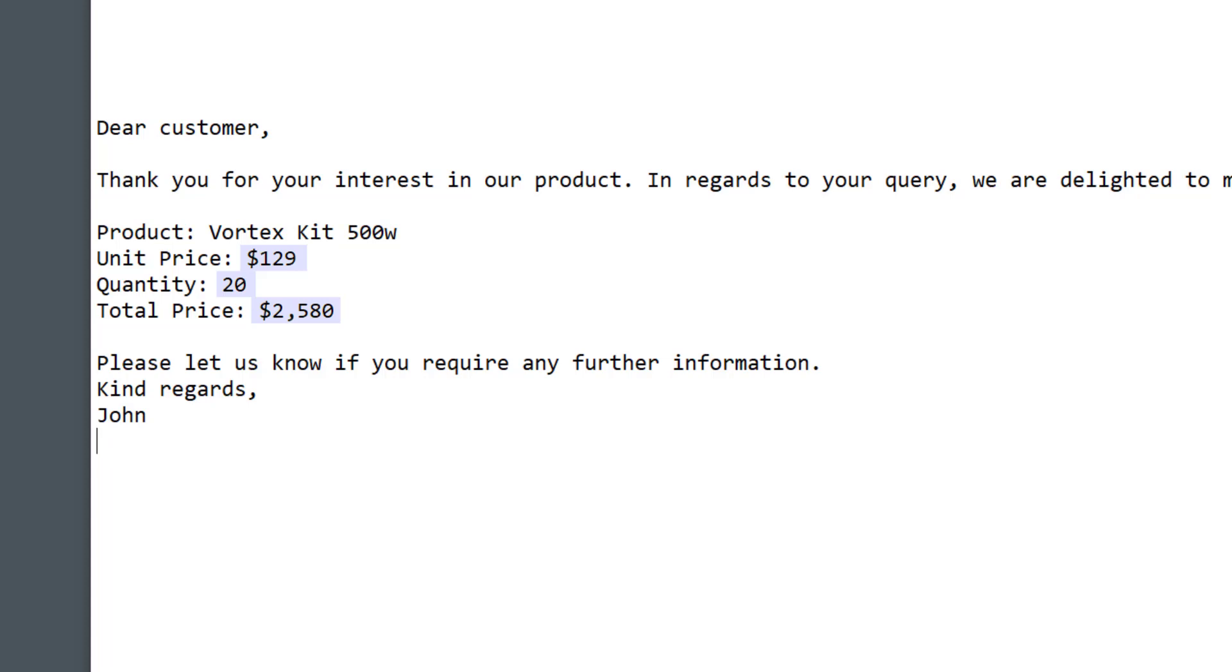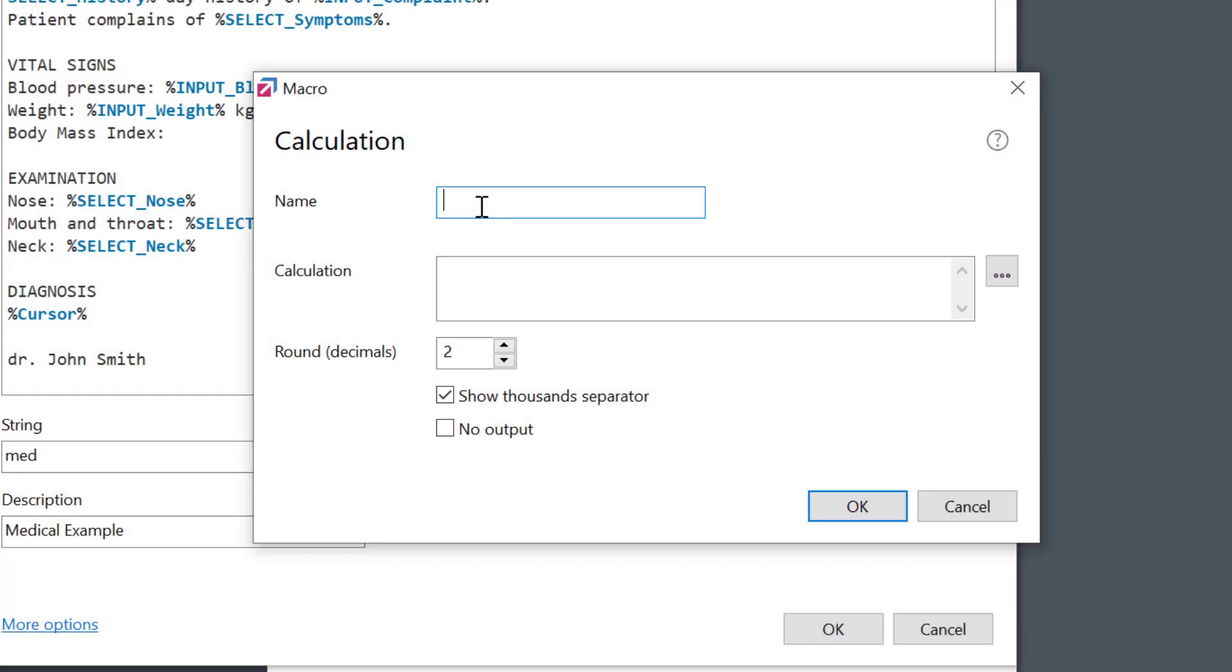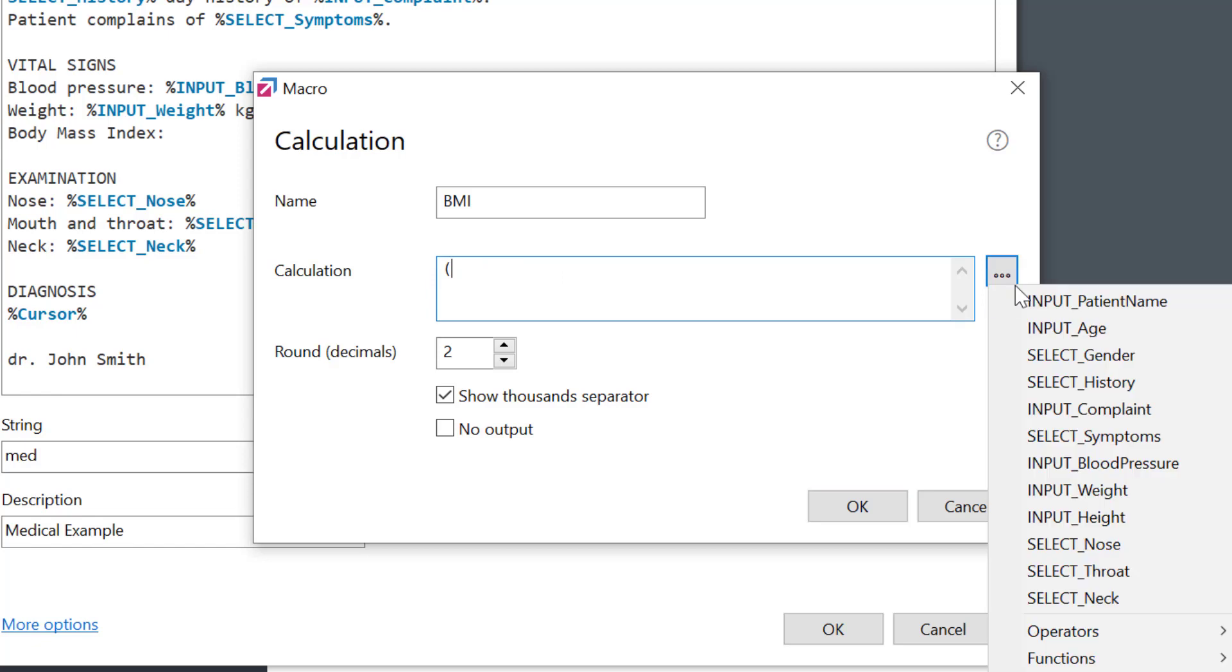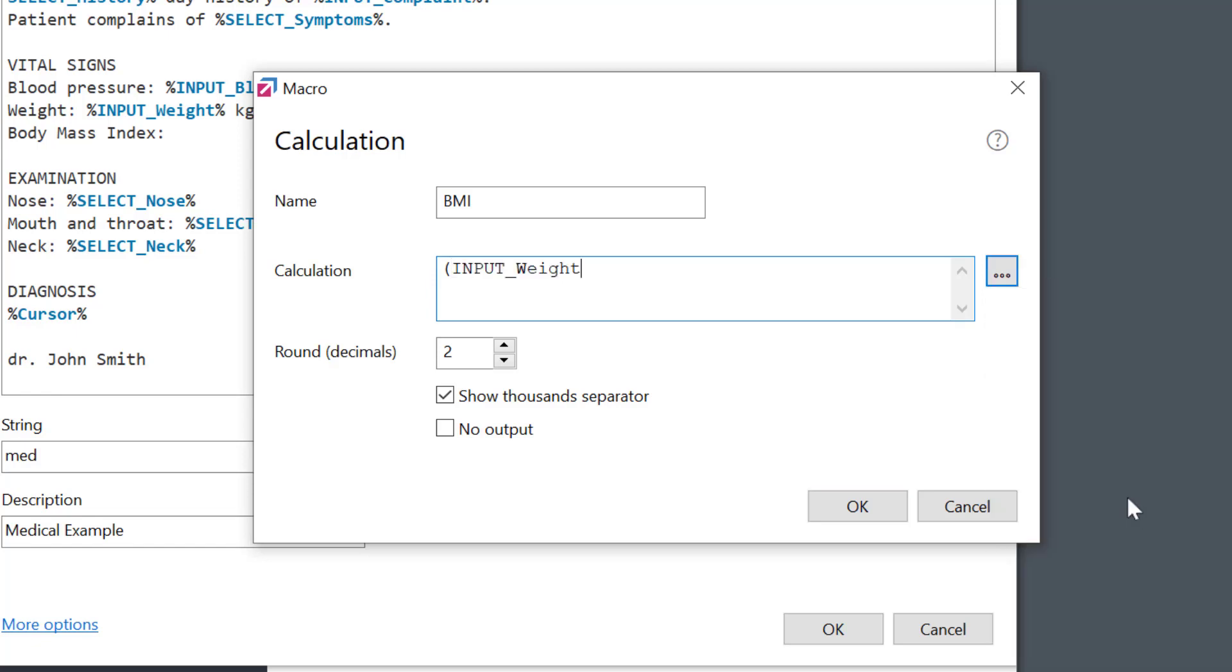The formula can be any valid expression. Another example would be a medical note from a patient, where I can calculate the body mass index. Here, the formula is based on the patient's weight and height.